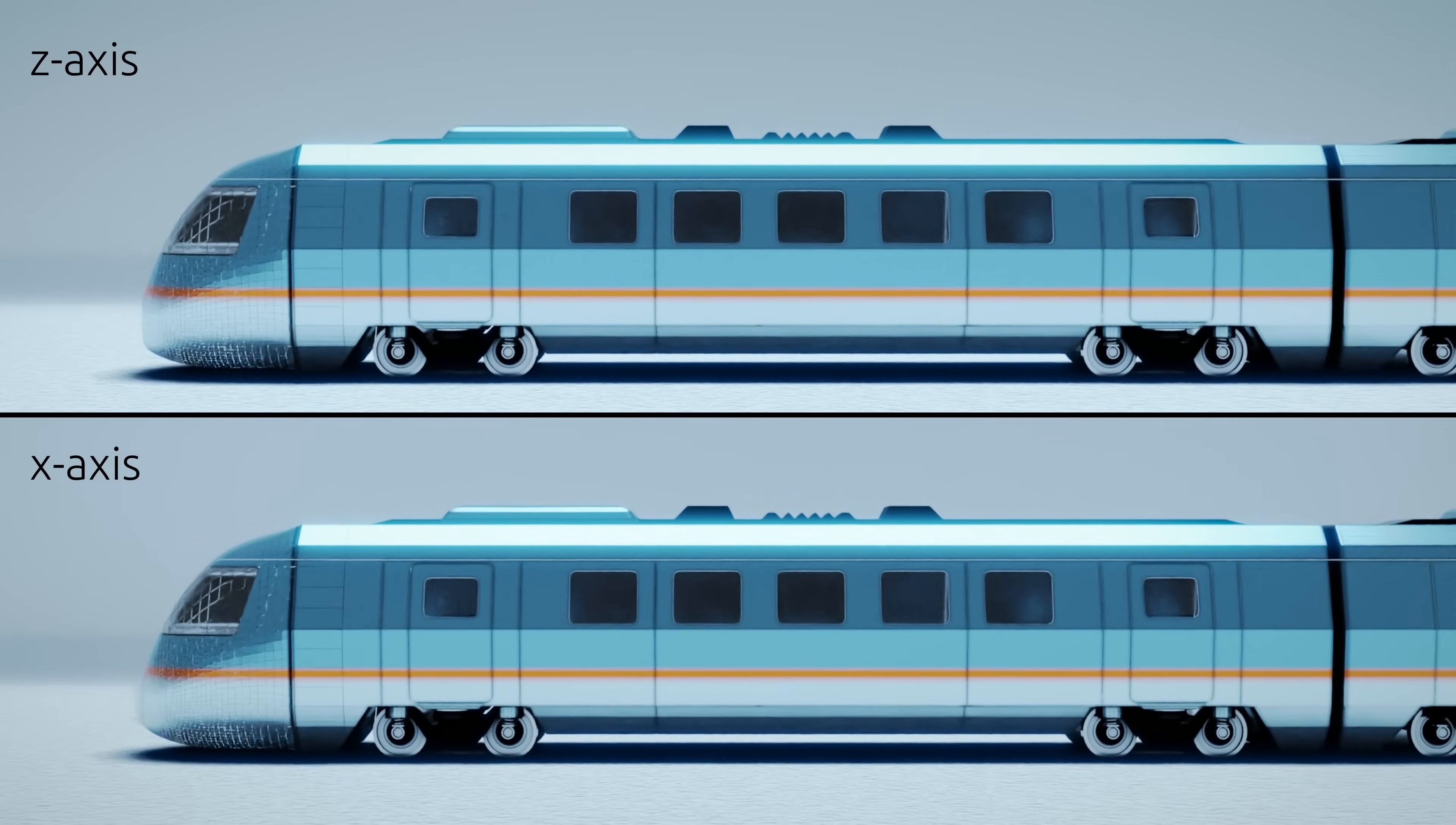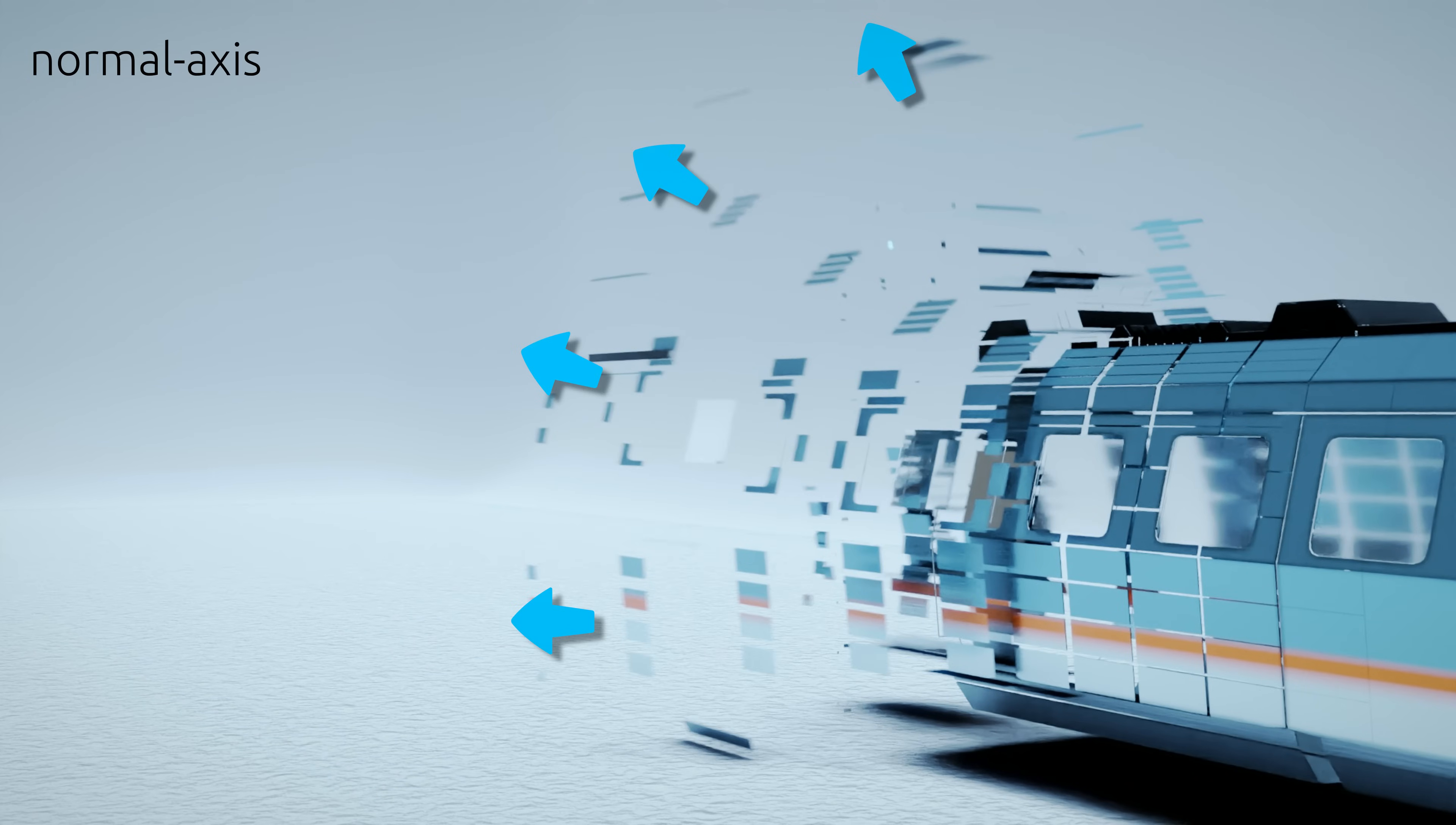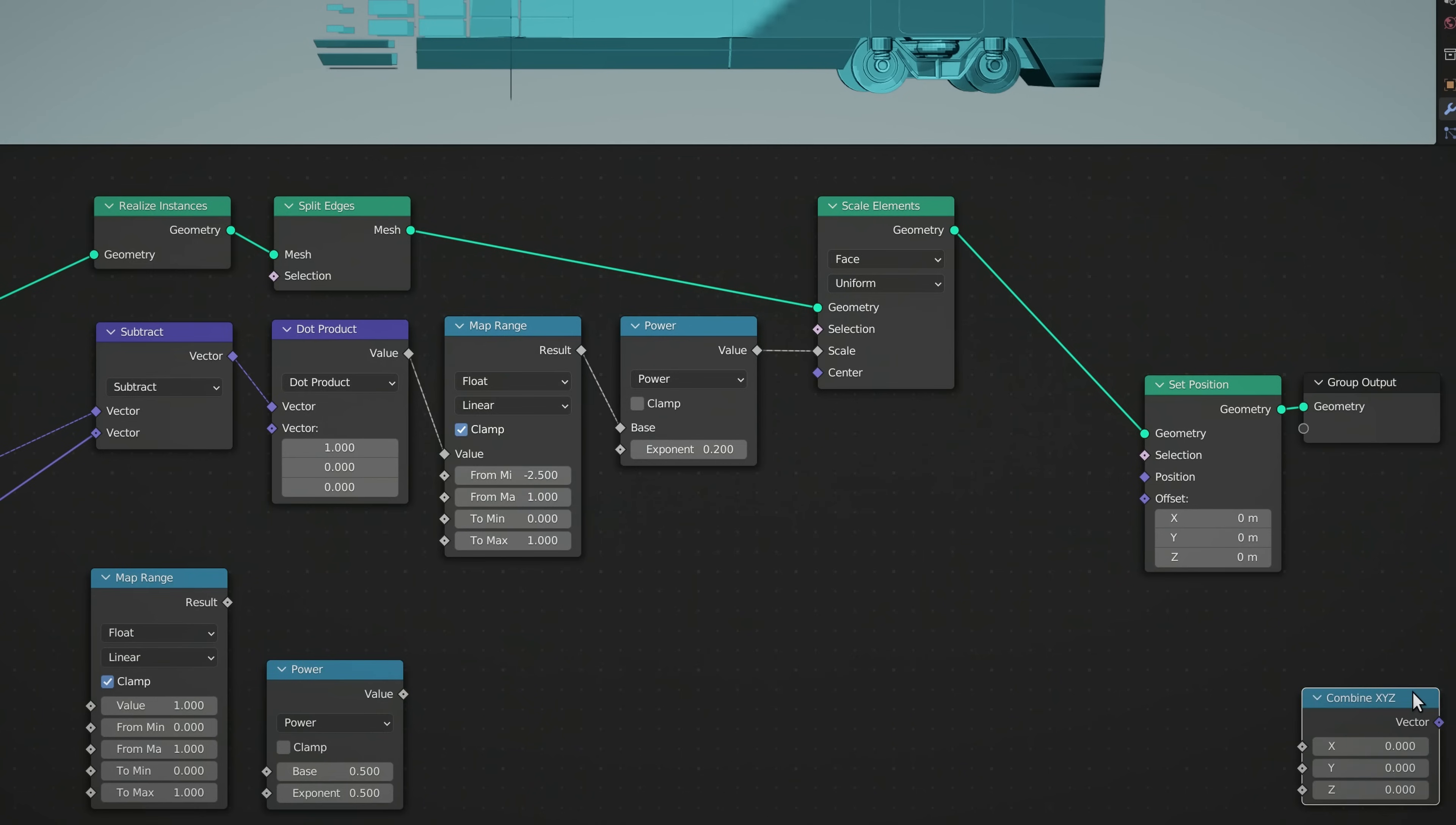However, we don't want the movement to simply be along a single axis. Instead, we want each individual face to move along the normal of its final orientation. And to do this, we need a Map Range node, a Math node with its operation set to Power, a Combine X, Y, Z node.